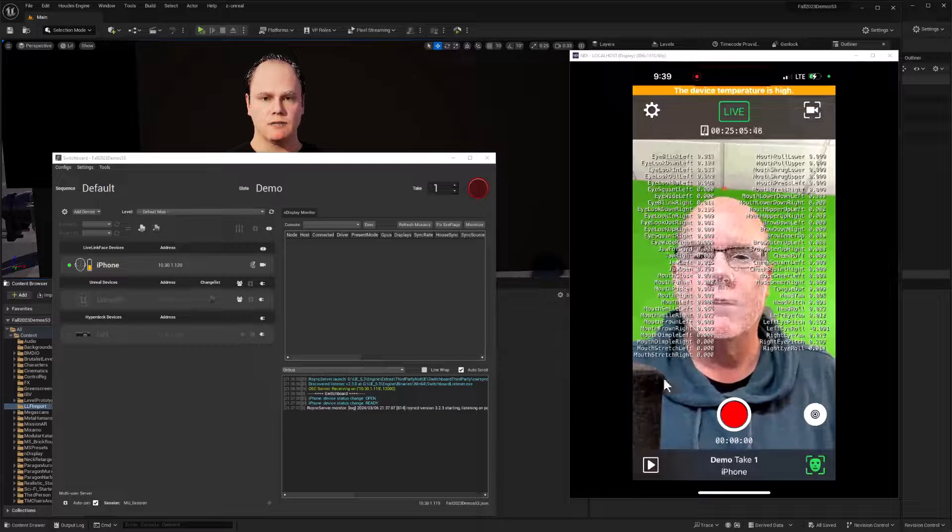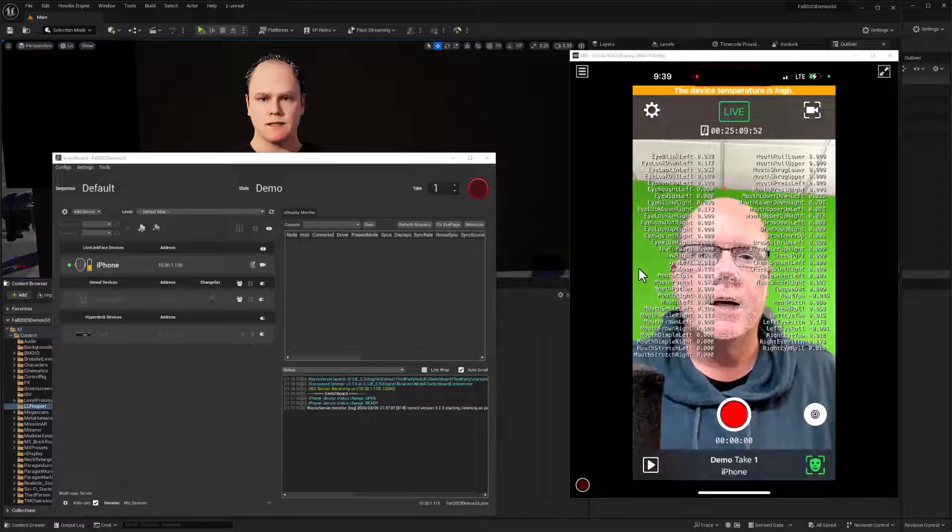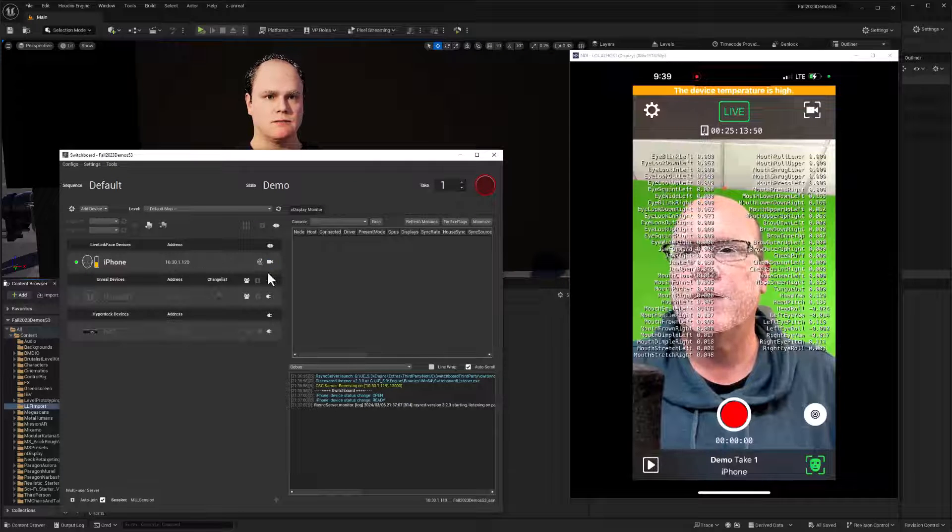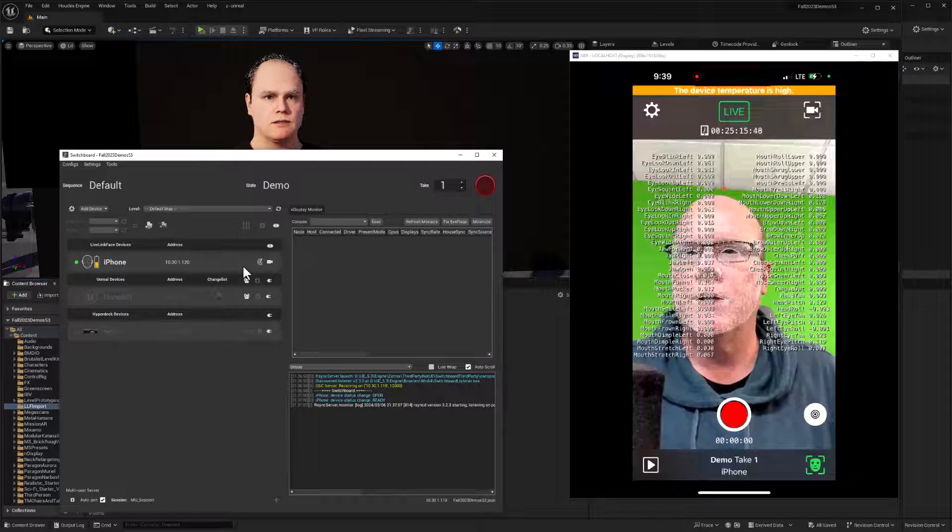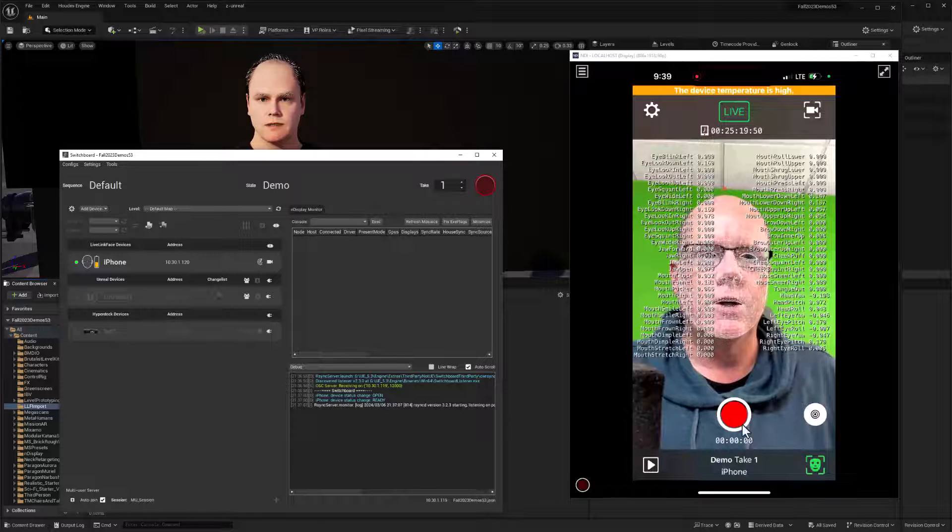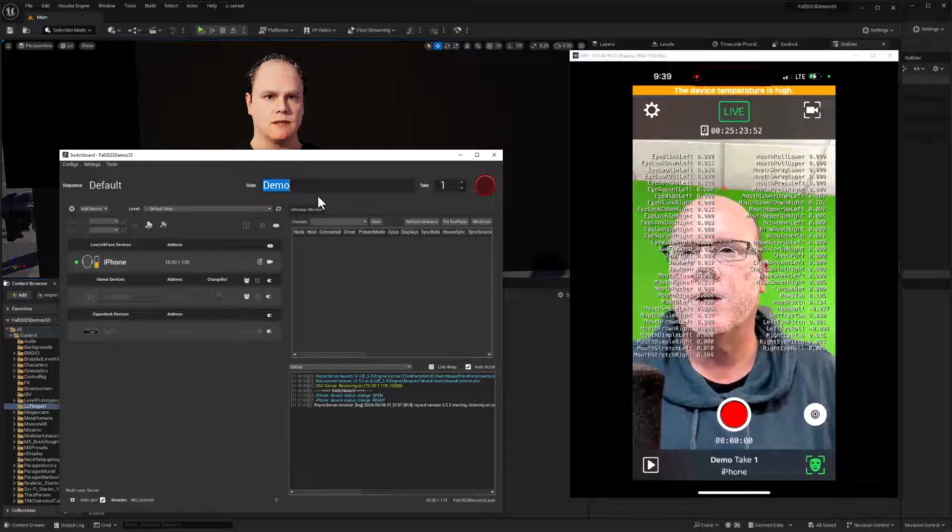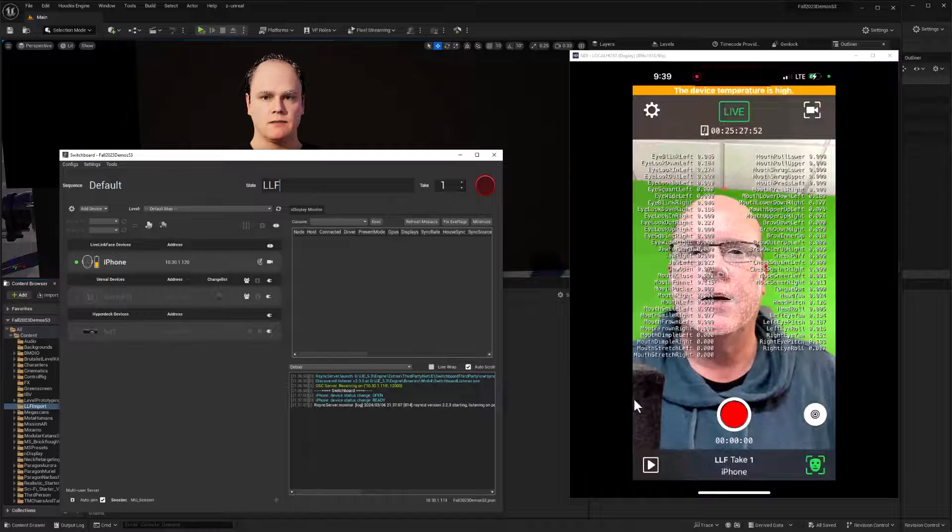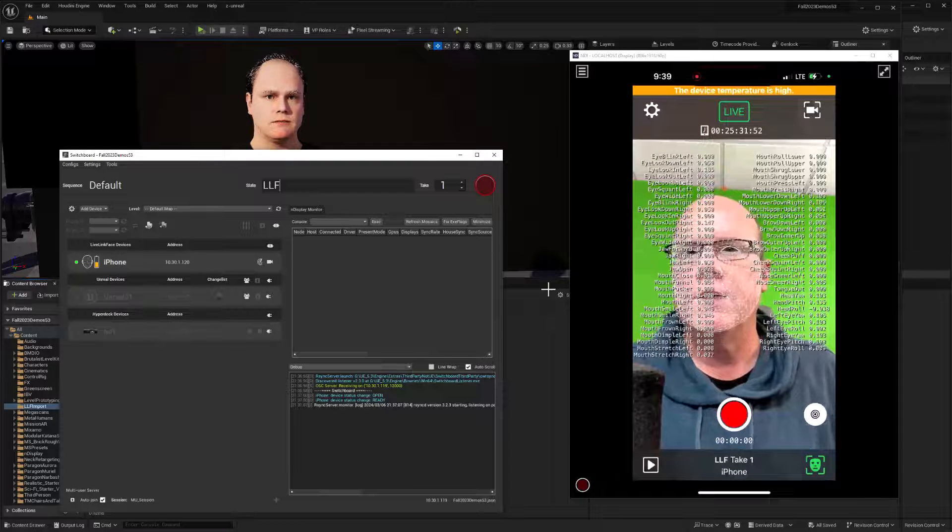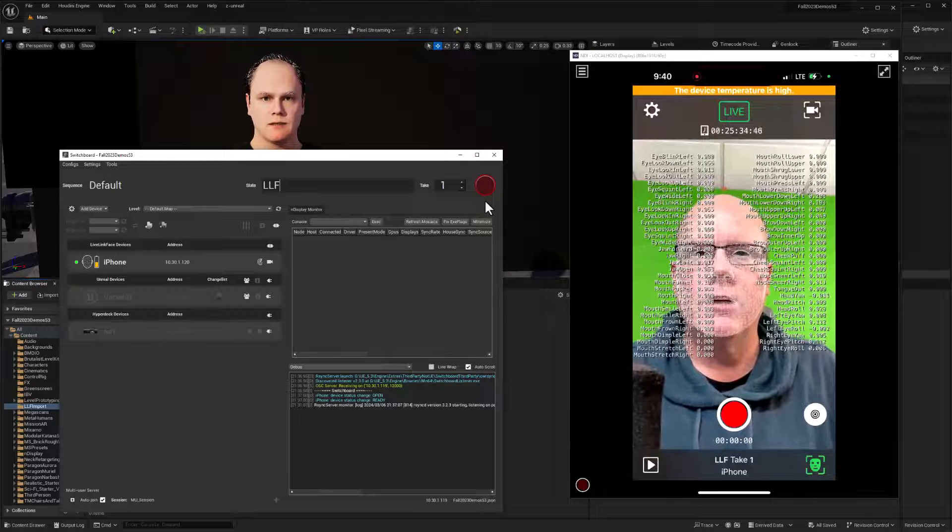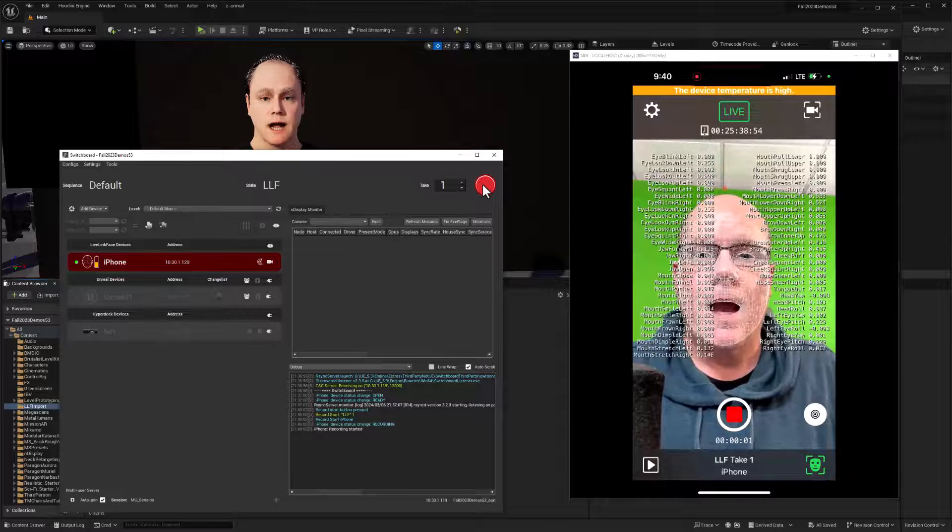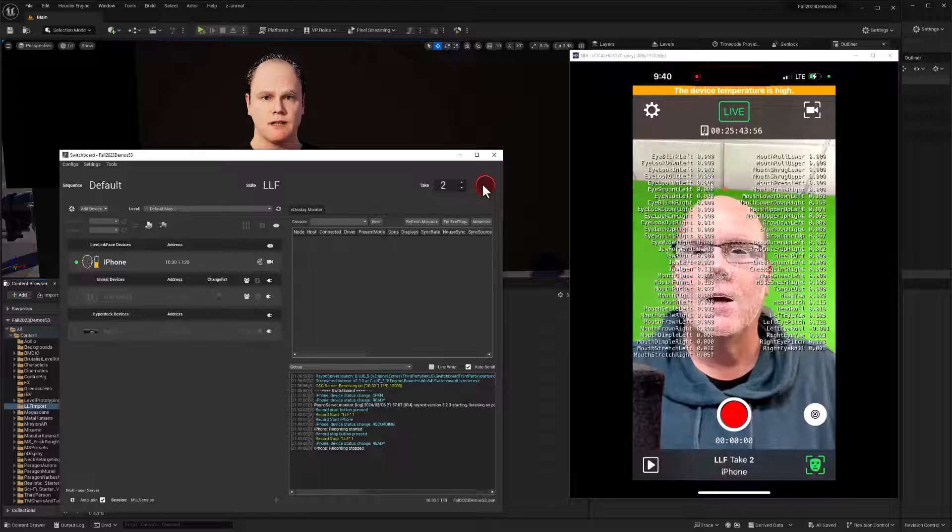So I've got Live Link Face open on my iPhone here on my desk, and it is connected to Switchboard. So if I had multiple devices, I could trigger them all at once with a single record button. And so what I want to do is record a take. Now I could click on my phone, but I'm also able to use Switchboard. So I'll just call this LLF and take one. And of course, as I typed that, it was updated on the iPhone since Switchboard is controlling it right now. And so let's do a quick test take. So hi, this is a test. Hope it works. Here we go.